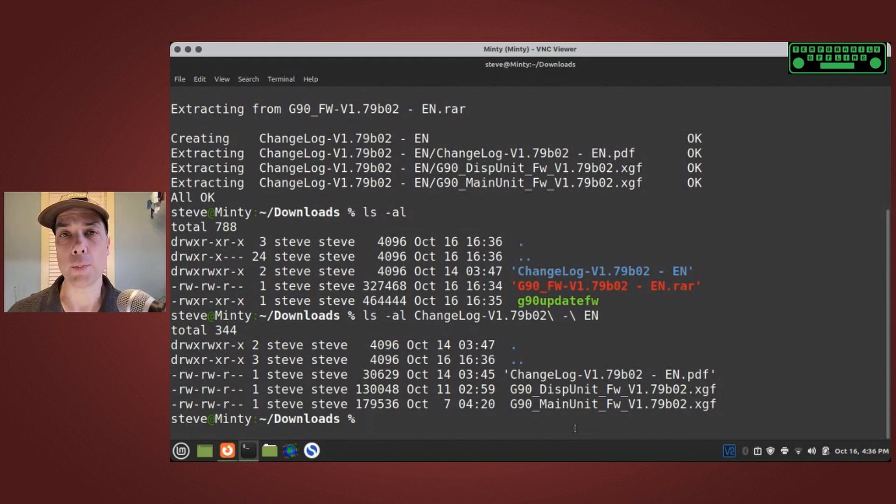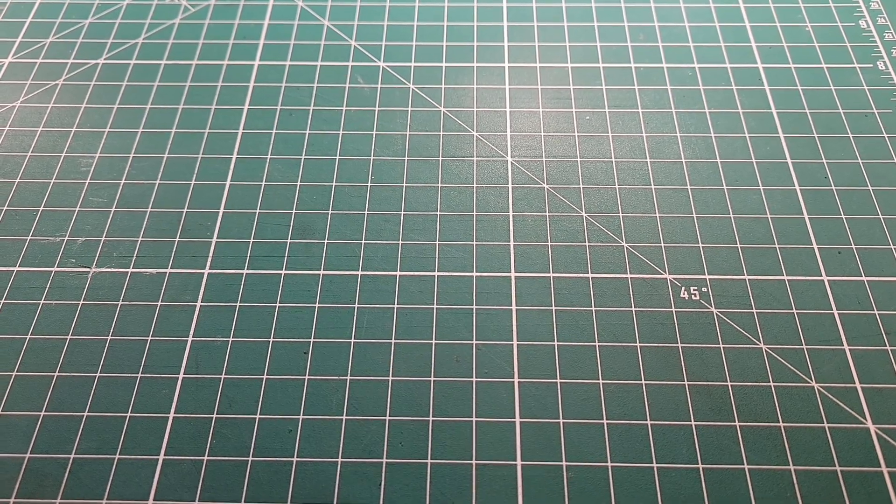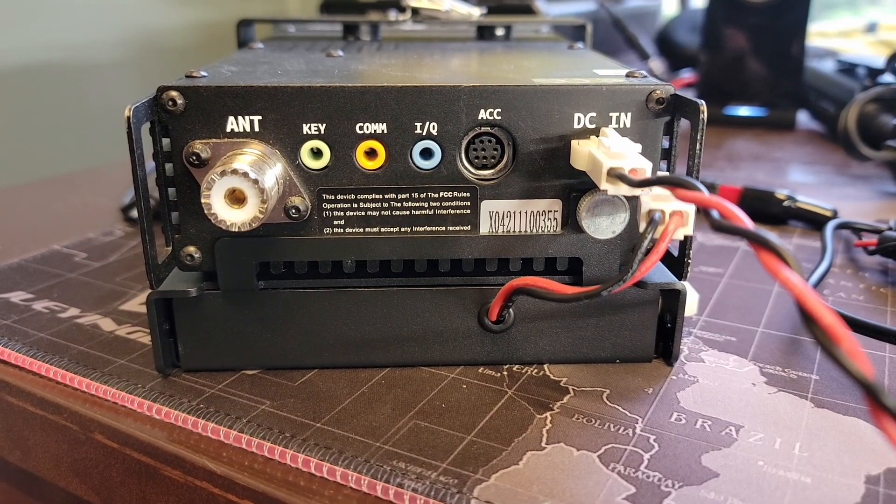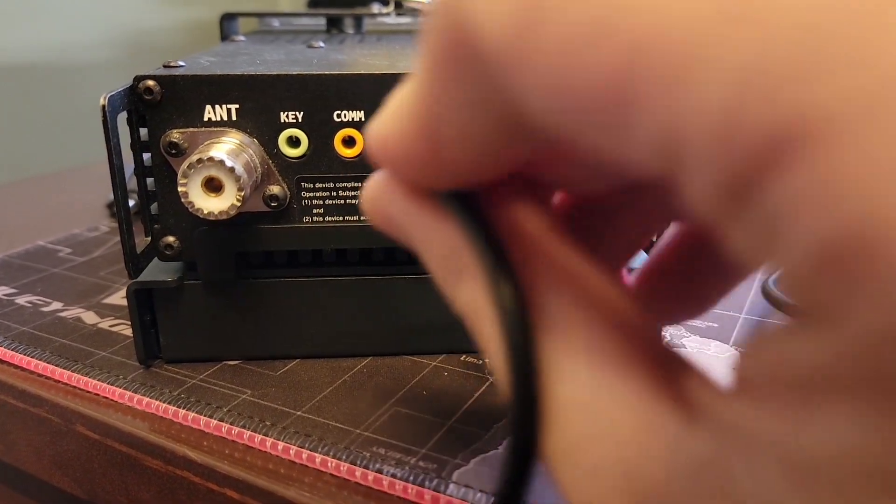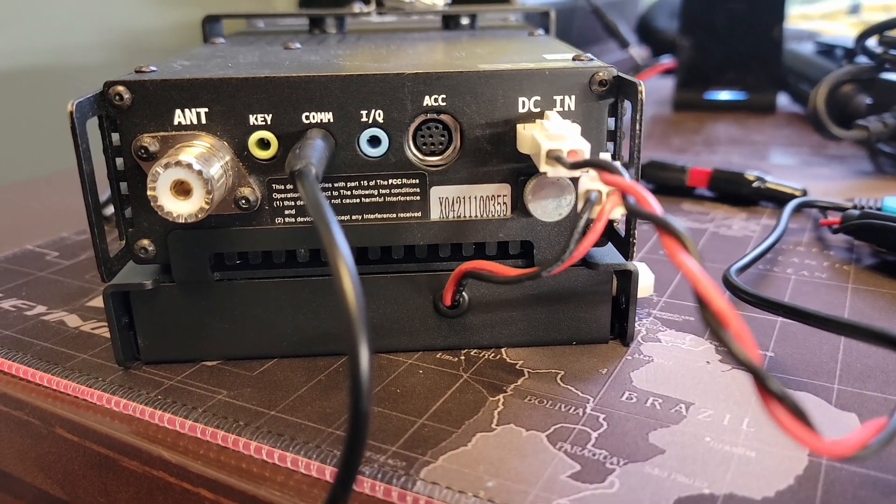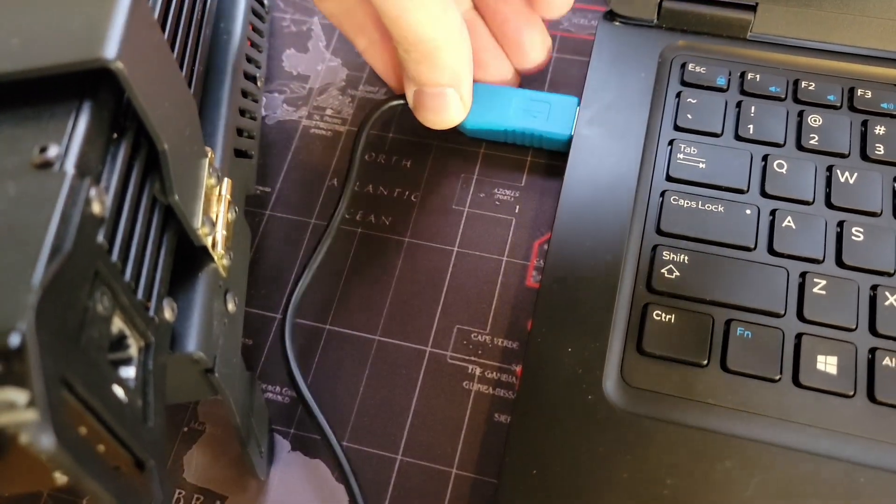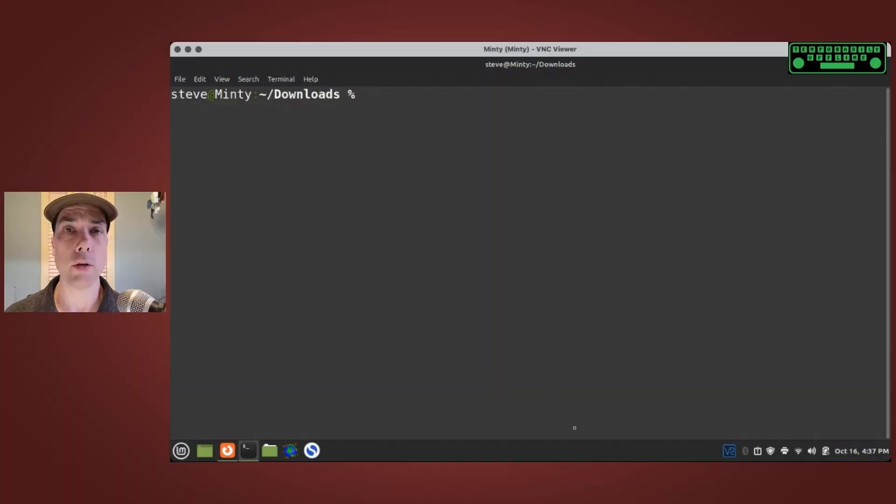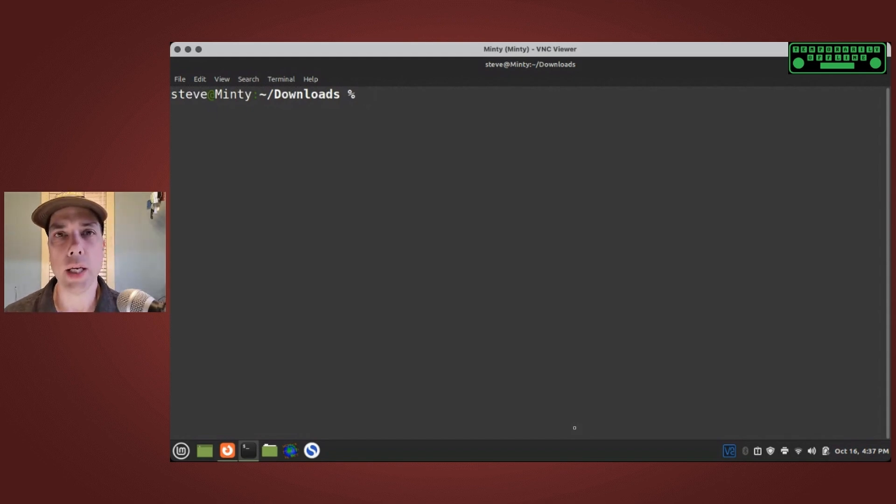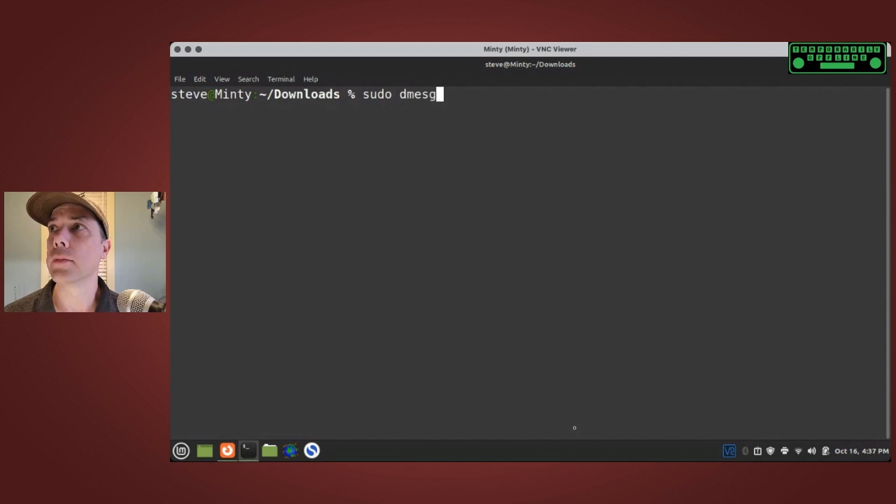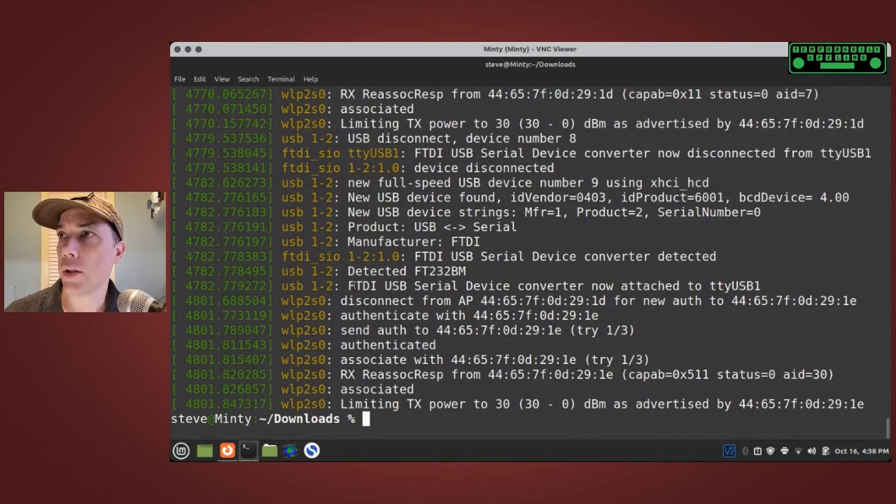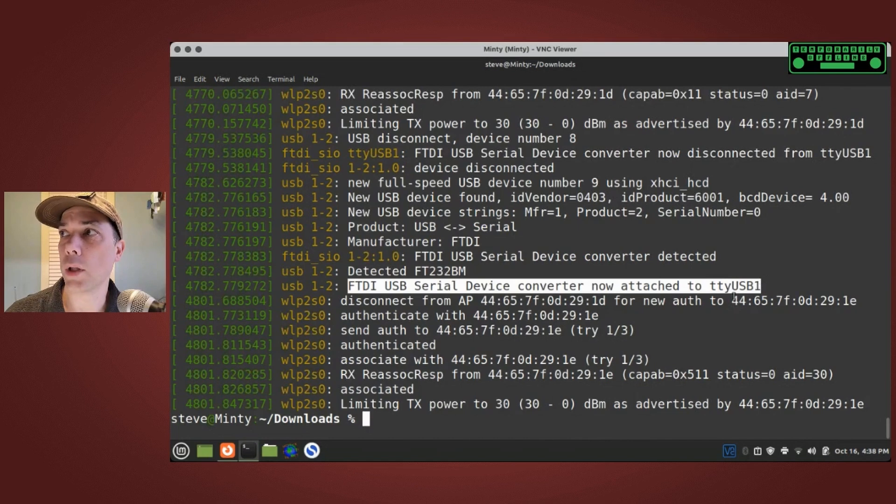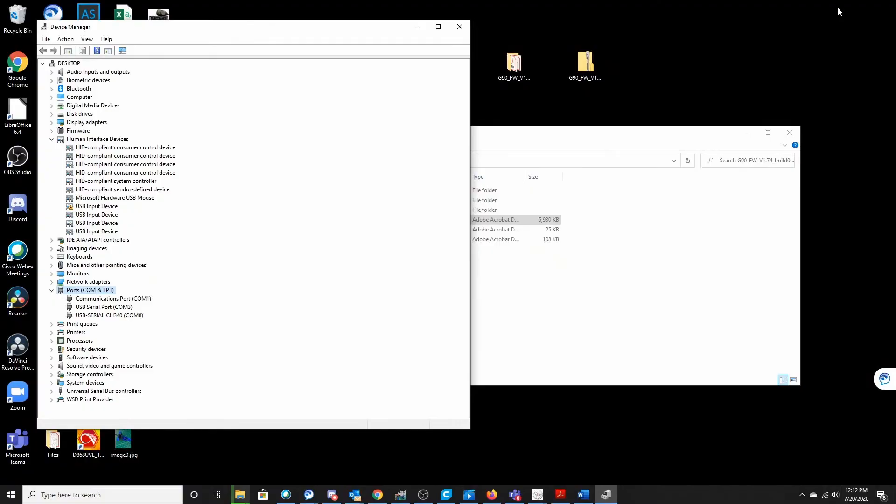Step one is to locate your data cable, your cat cable for your G90. Step two is to plug it into the com port on the rear of the G90. We need to plug the USB cable into the computer also. Now that we have all that done, we need to figure out what serial port, what serial device Linux has decided to call this. The easiest way to do that is at our command prompt, type in sudo d message. At the bottom it will give us a bunch of information. It says FTDI USB serial device converter now attached to TTY USB 1. So TTY USB 1 is the magic port name that Linux has decided to call this.